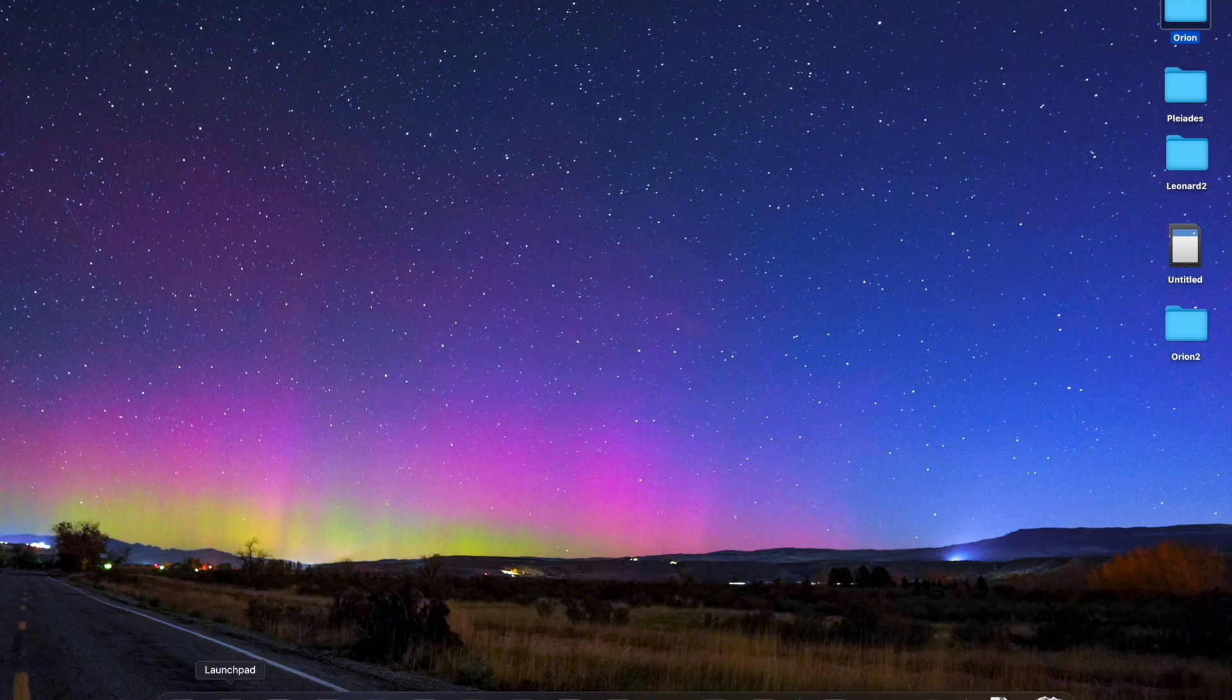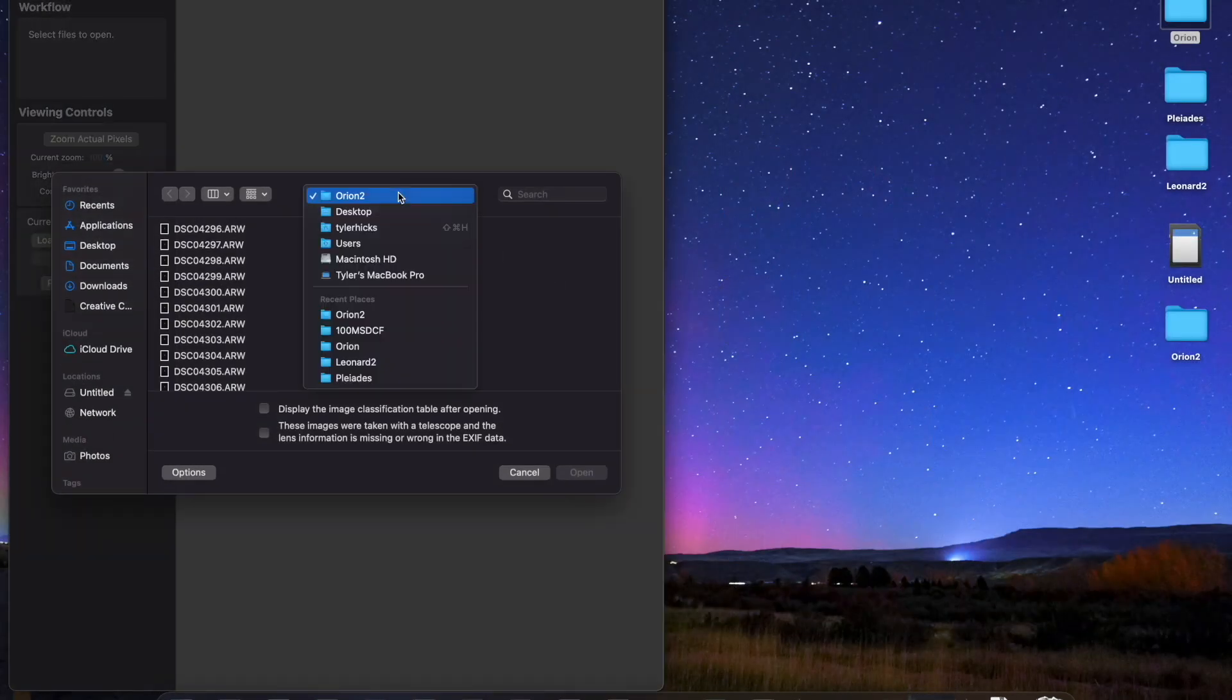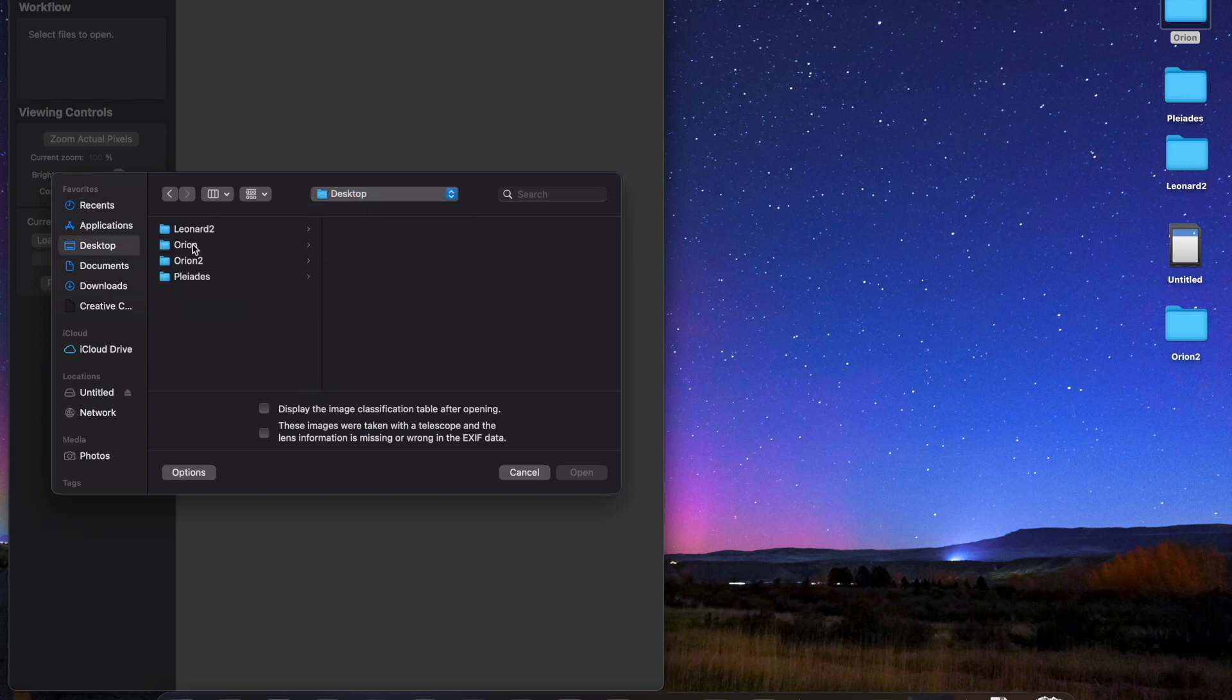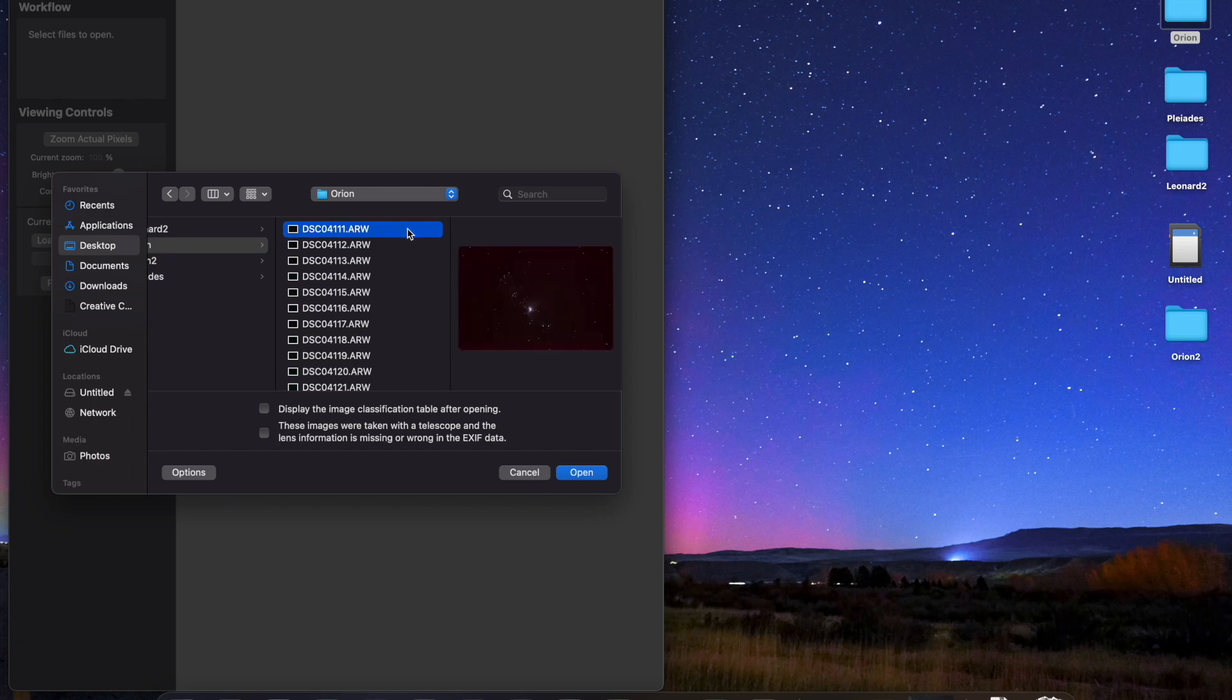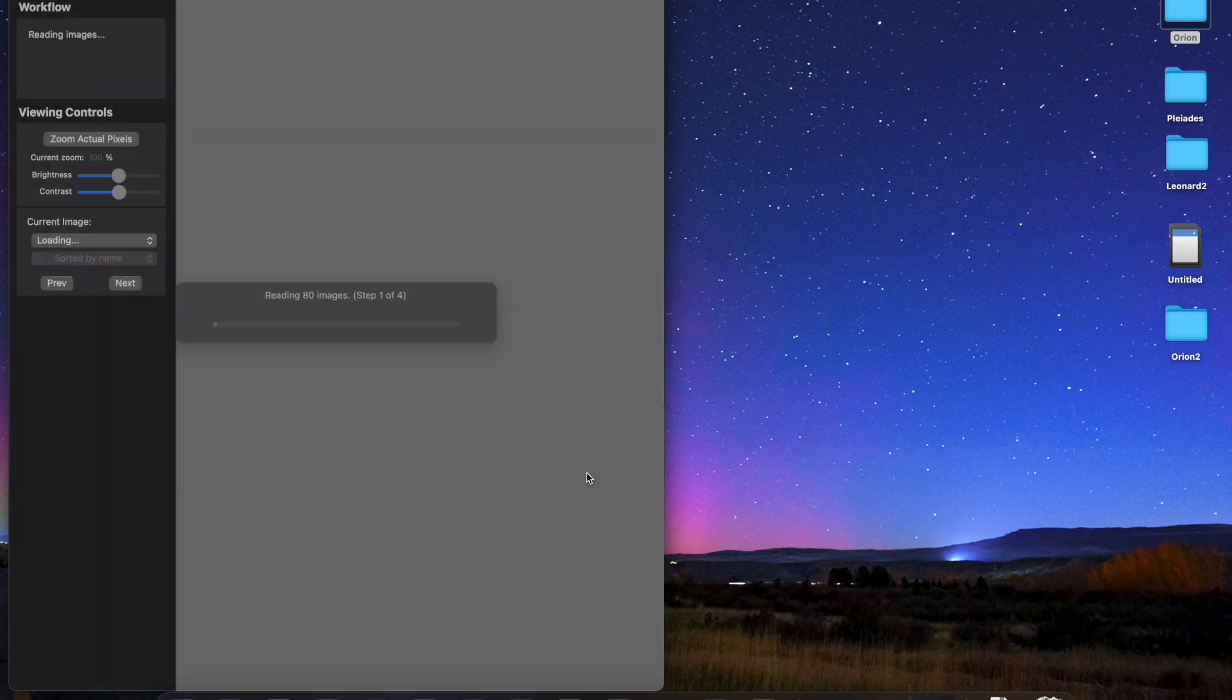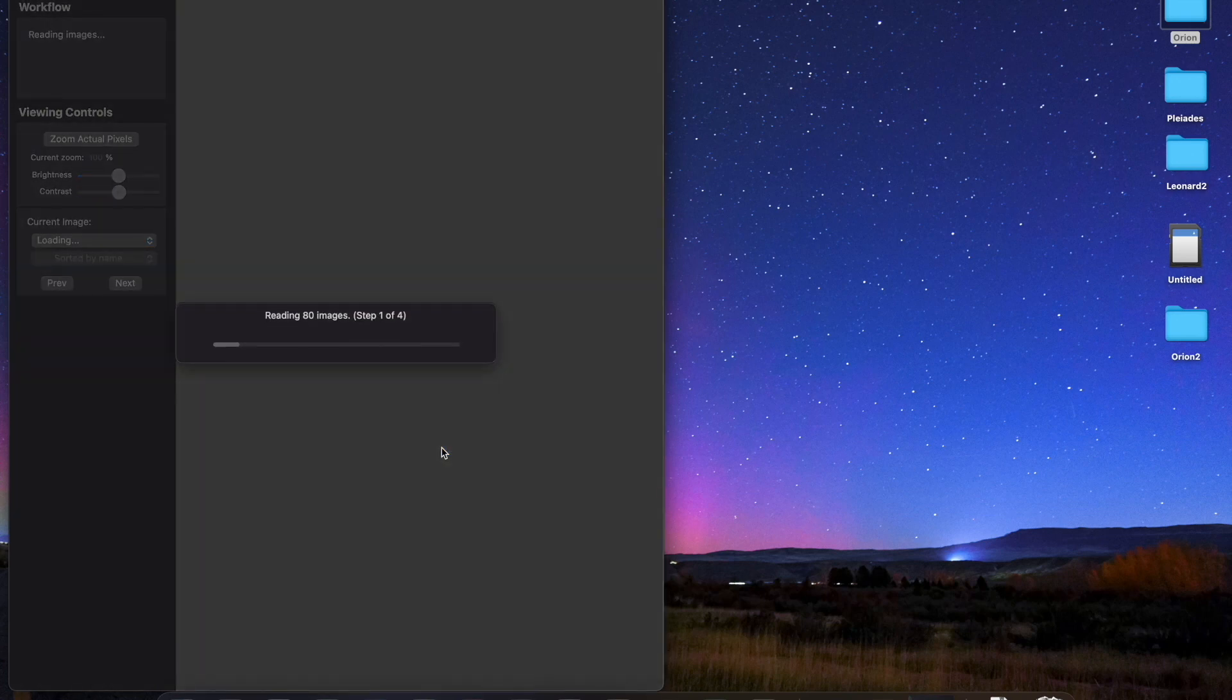And then you're going to go and launch your stacker program. I'm using Starry Sky Stacker. And you'll want to navigate to the correct folder. So here's my original Orion photos. And just need to select all of these. So I hit Command A or whatever shortcut you have and open them. Now just use all the default settings here. There's no need to change anything.